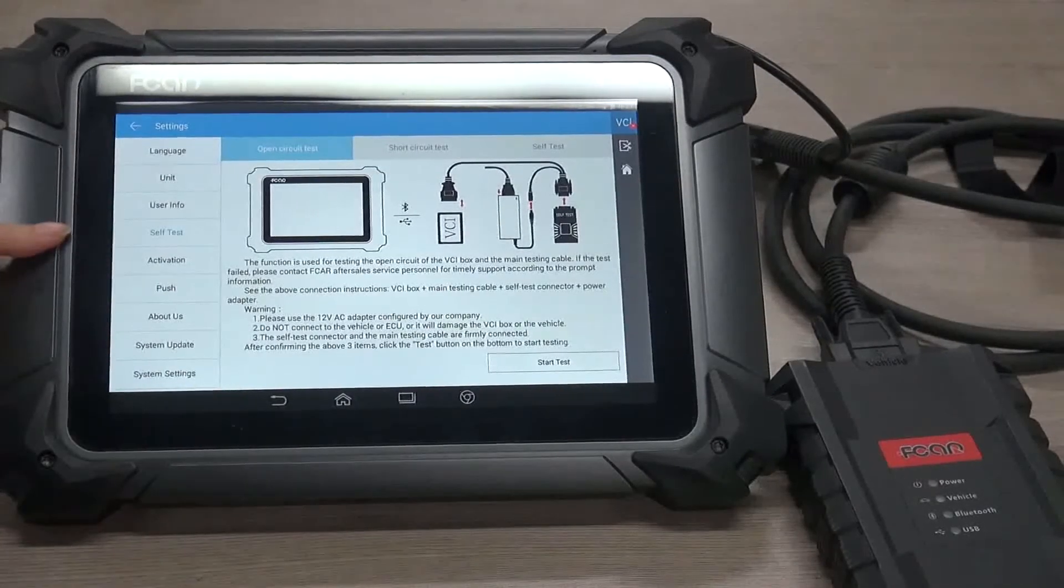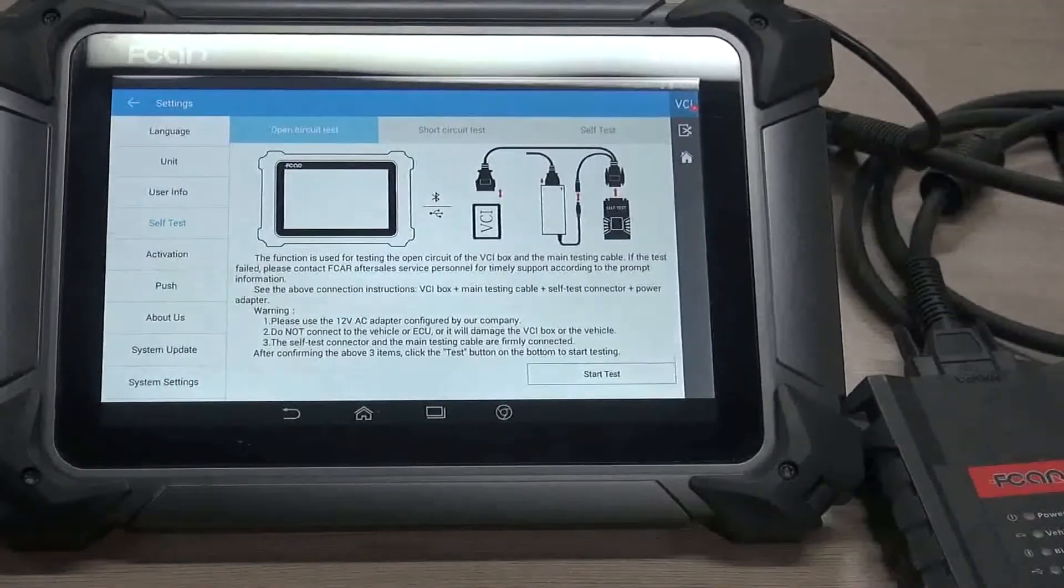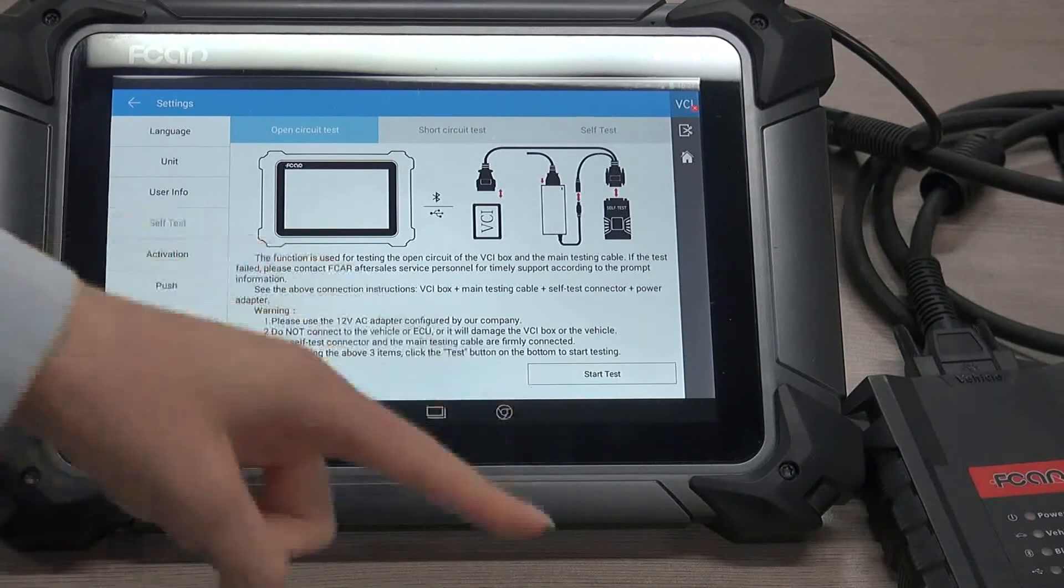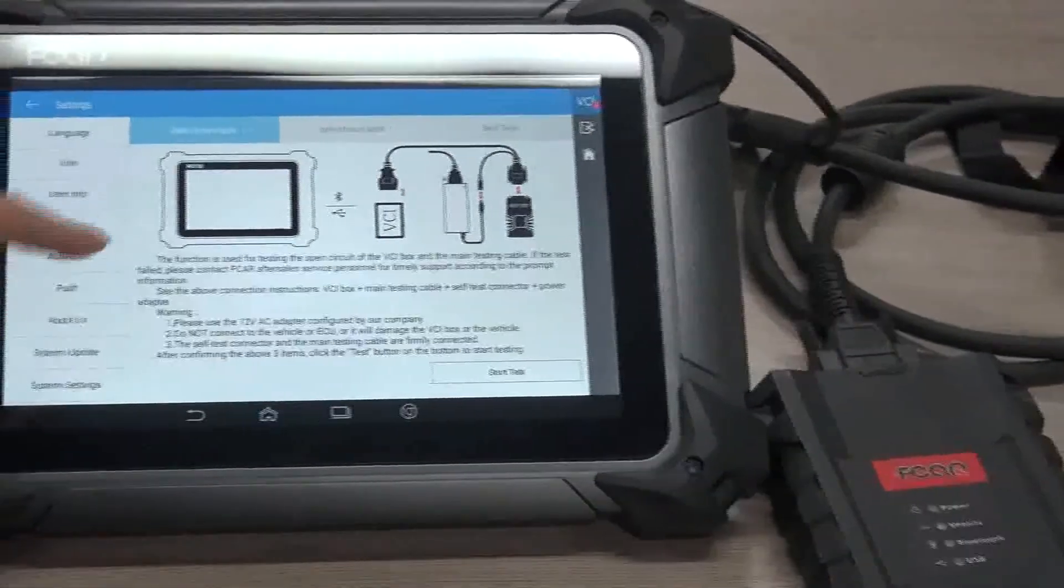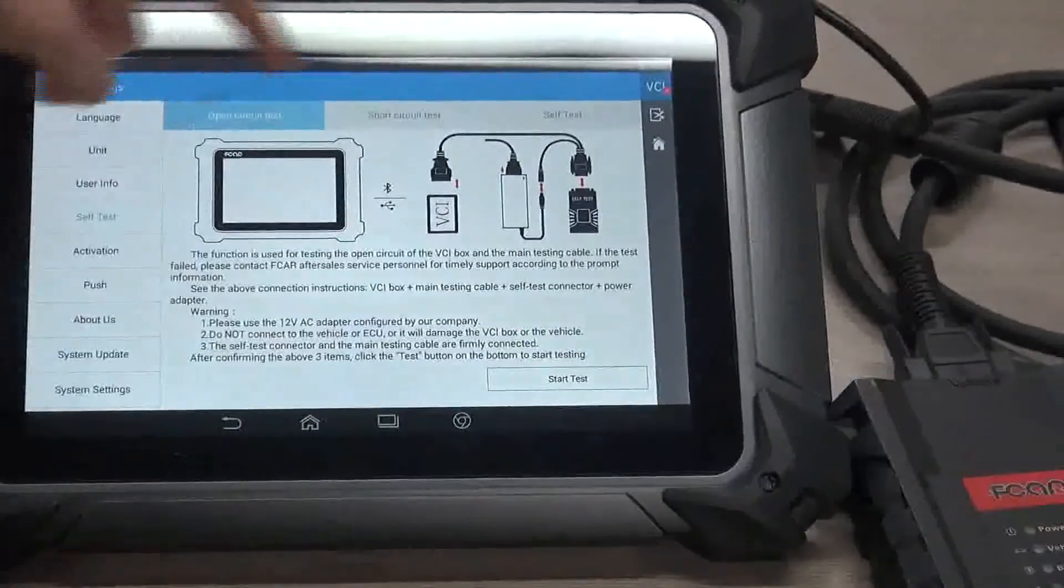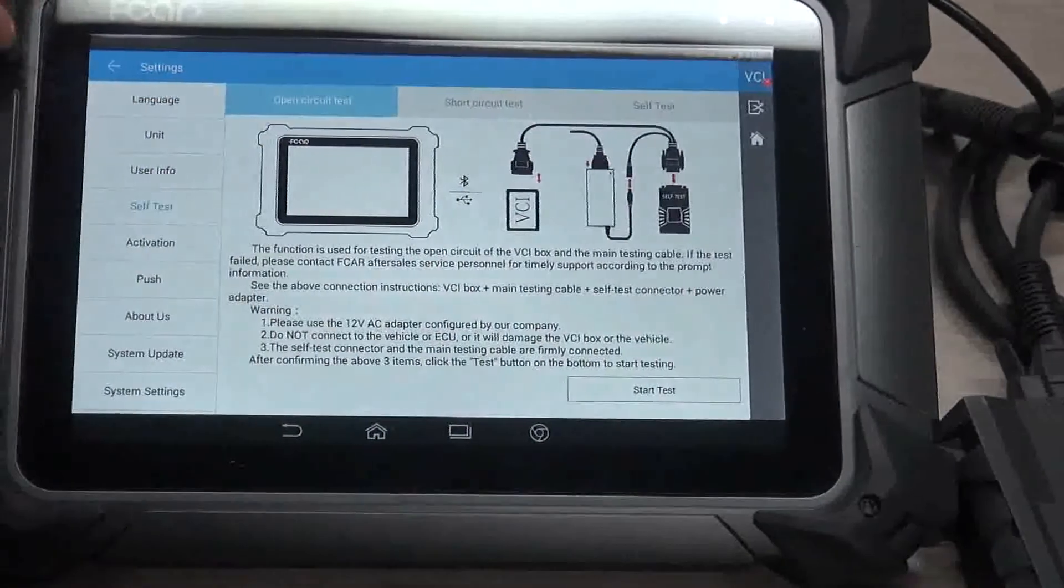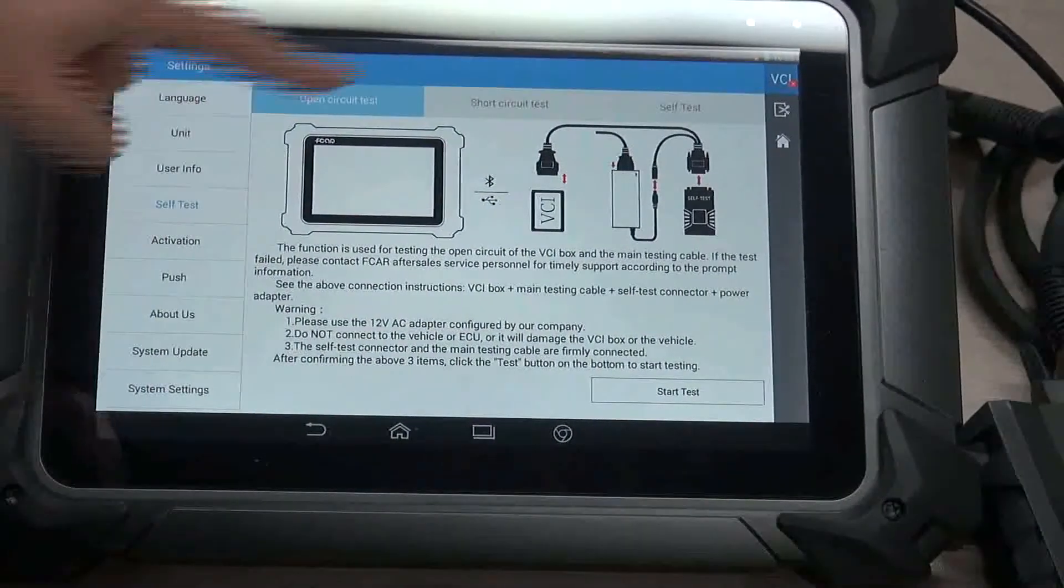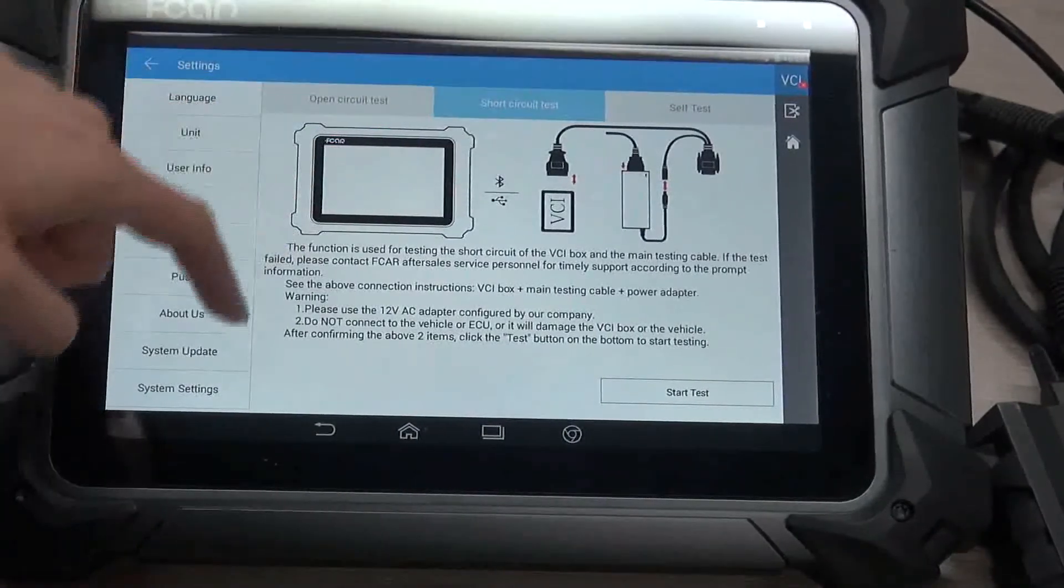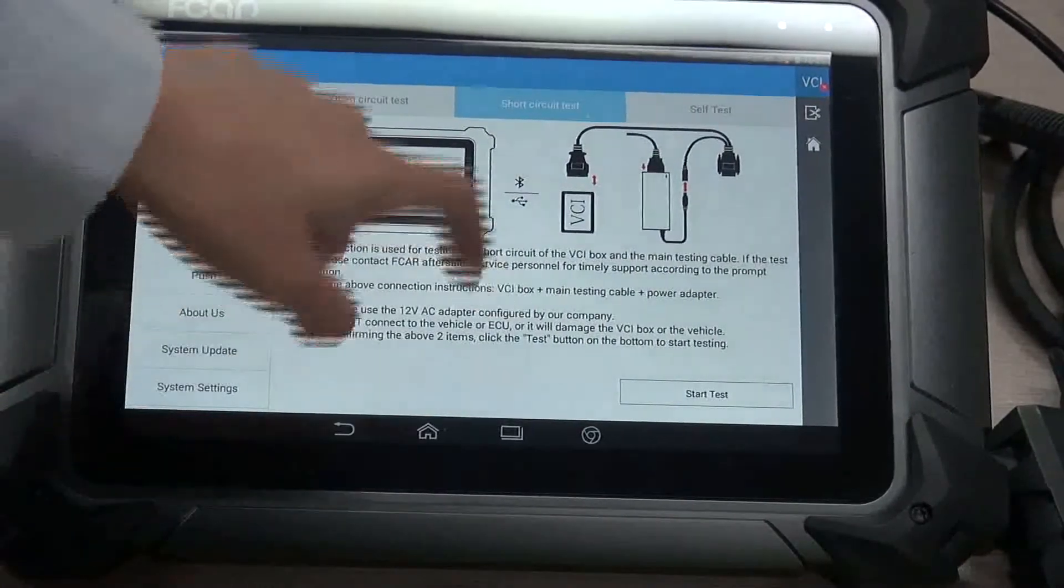Self-test. Whenever you think that there might be something wrong about this main unit or VCI or the main cable, you may test here: open circuit, short circuit, and self-test for the main unit. There are different ways of connection, so you should pay attention to the warning and notice here.